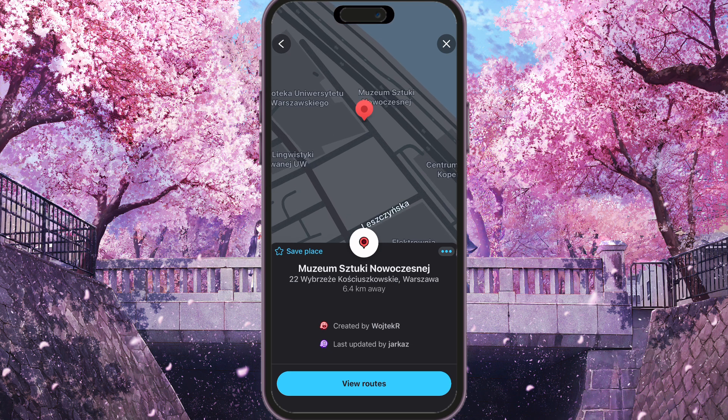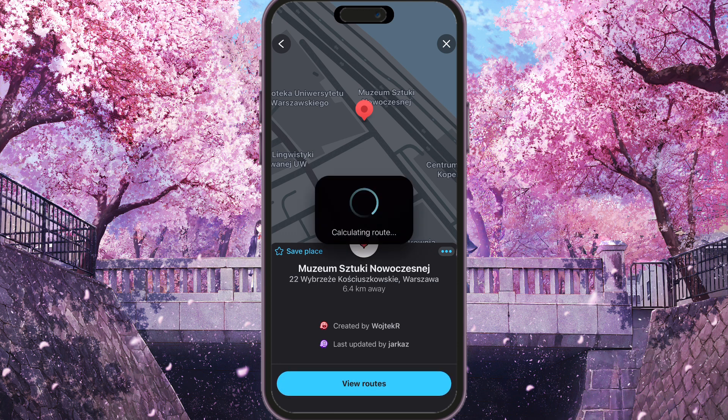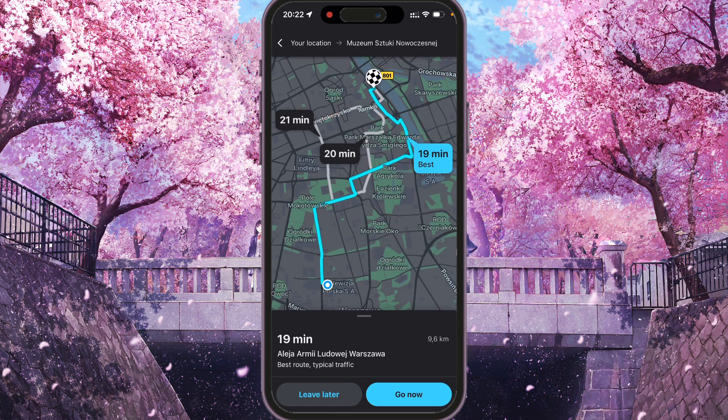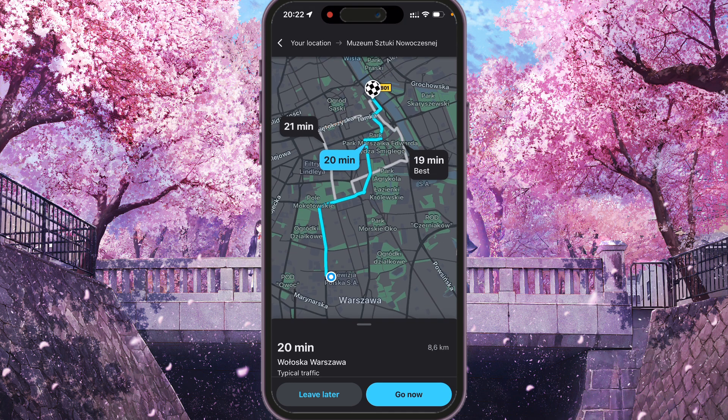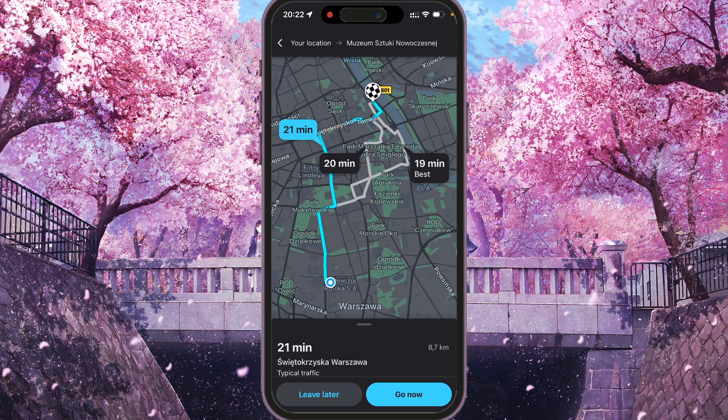This is the right location, so we need to press 'View roads' at the bottom and select one of the roads that we want to go. For example, I want to go with this one and we need to press 'Go now'.